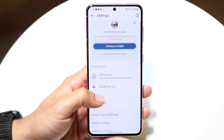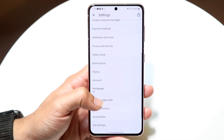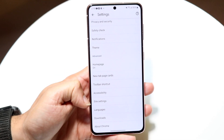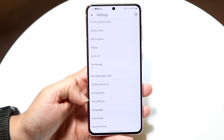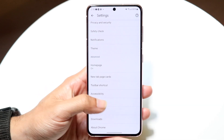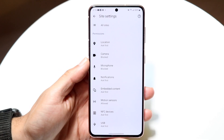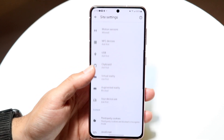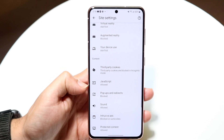What you want to do next is scroll down until you see an option that says Site Settings. You'll see Site Settings right here — click on that. Then scroll down until you see an option that says JavaScript.